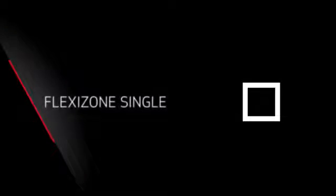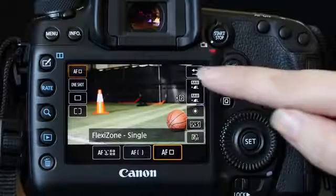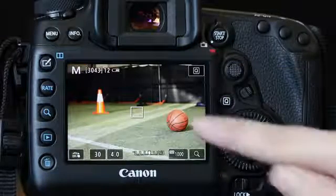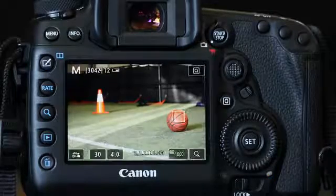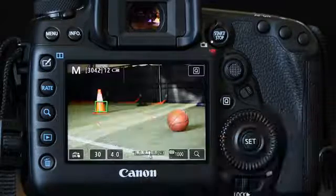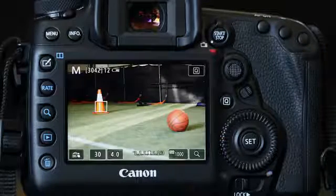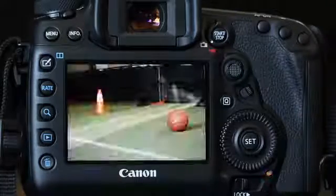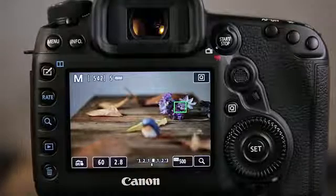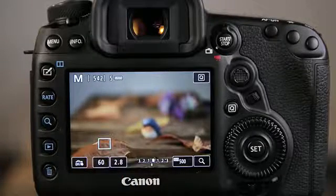And FlexiZone Single uses a single small spot to focus. This one is especially noteworthy for serious users. You can just touch the screen to move the single AF point from one area to another, and the camera will refocus immediately as you touch the screen if you have your custom controls for the shutter button set so that it activates AF. You don't have to actively press the shutter button unless you want to be continuously focusing on something that's moving.